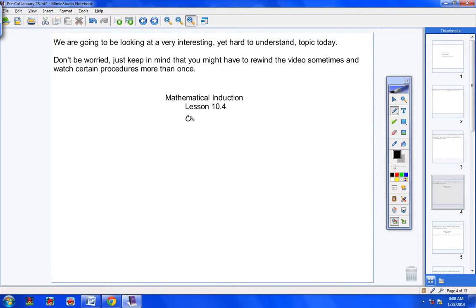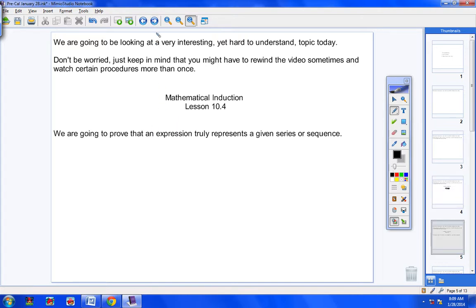We're looking at something today called mathematical induction — lesson number 10.4. I'm going to go fast; you'll probably have to pause the video numerous times. Using mathematical induction, we are going to prove that an expression truly represents a series or a sequence. That's our goal today.